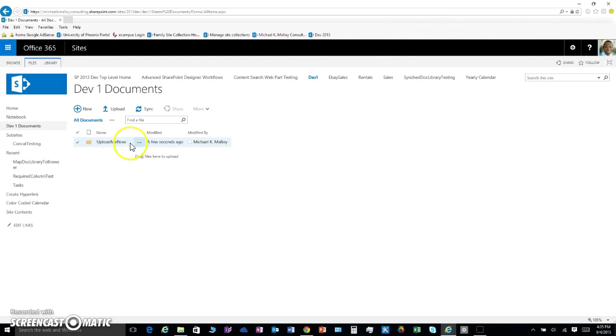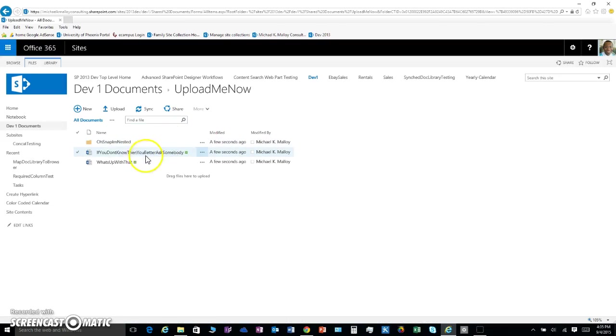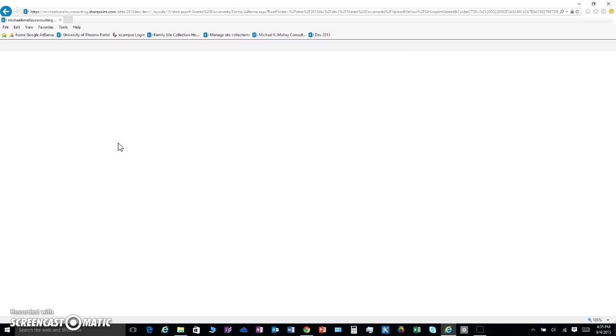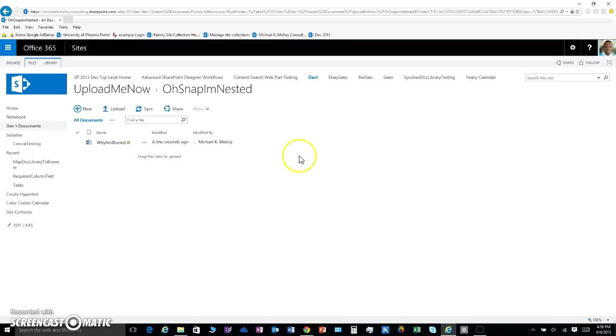Now, if I click in here, I'm going to see the files that I uploaded. But oh snap, I'm nested. I got a nested folder. So everything transferred over. And this guy wants to know why am I buried so deep. And what I want to know is why are you not using your metadata?